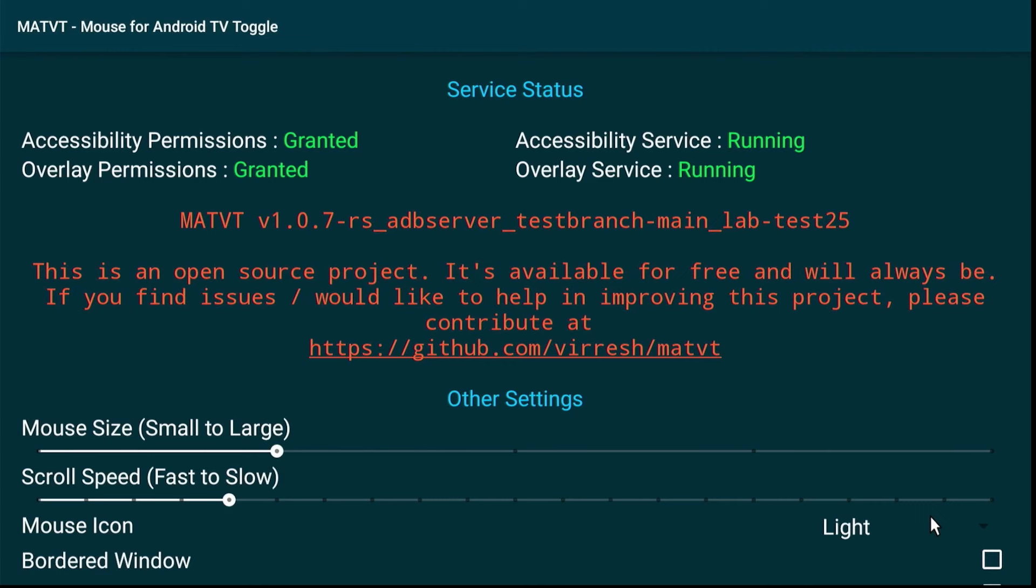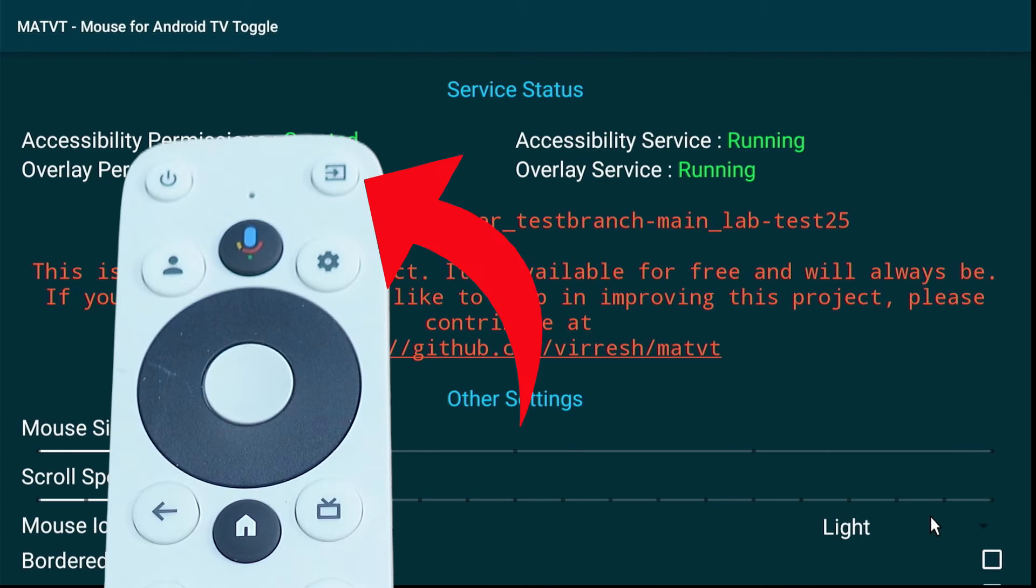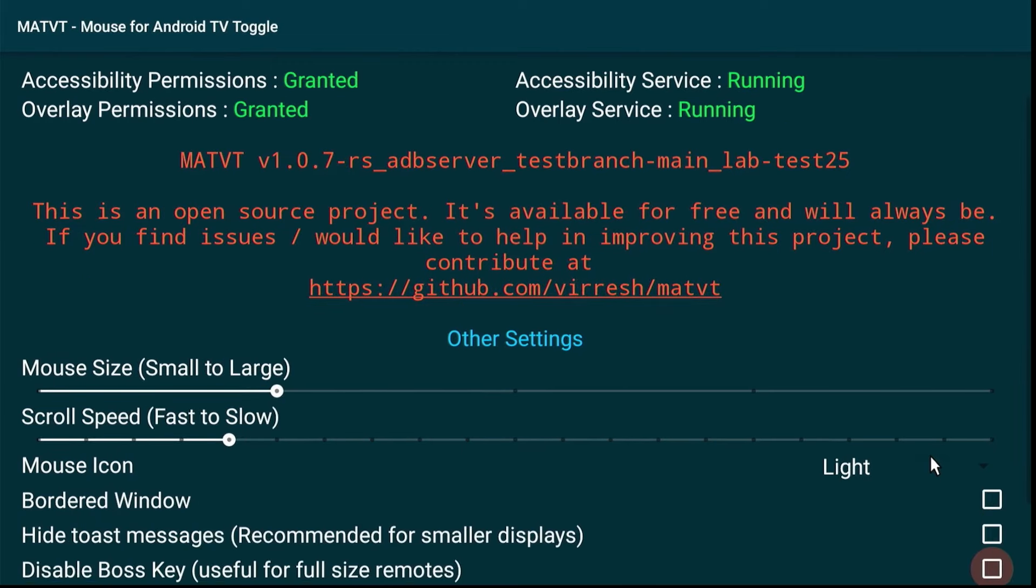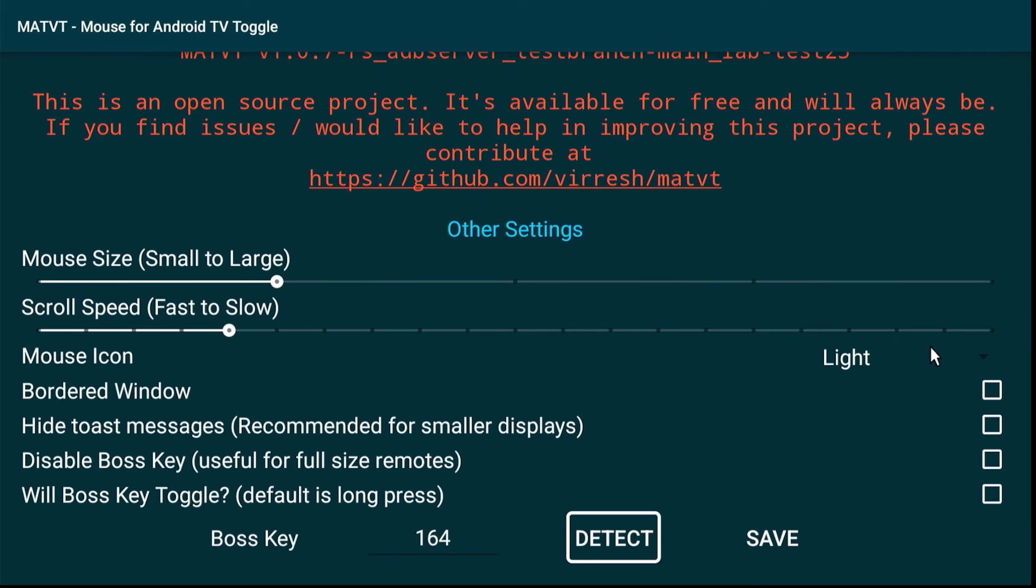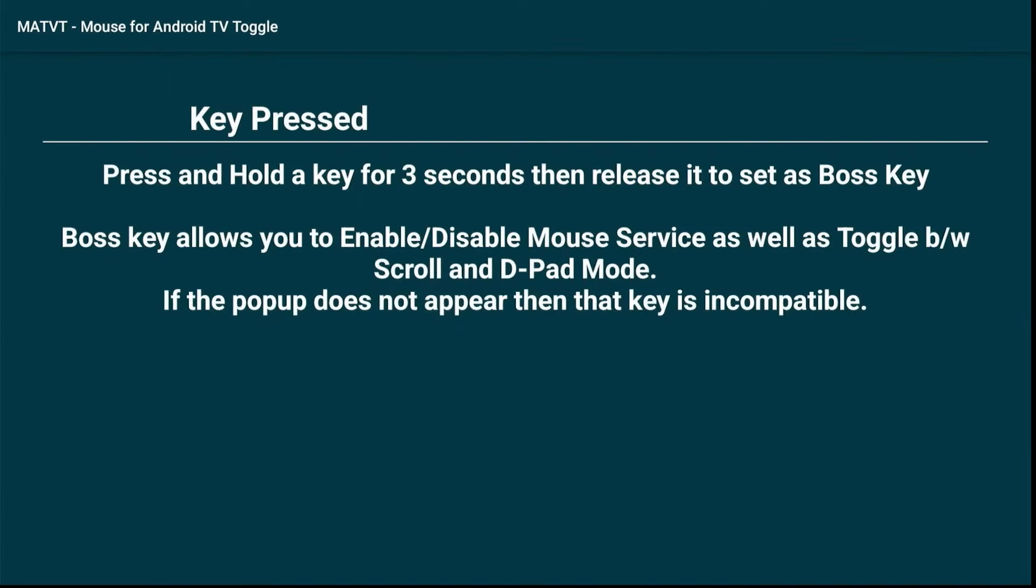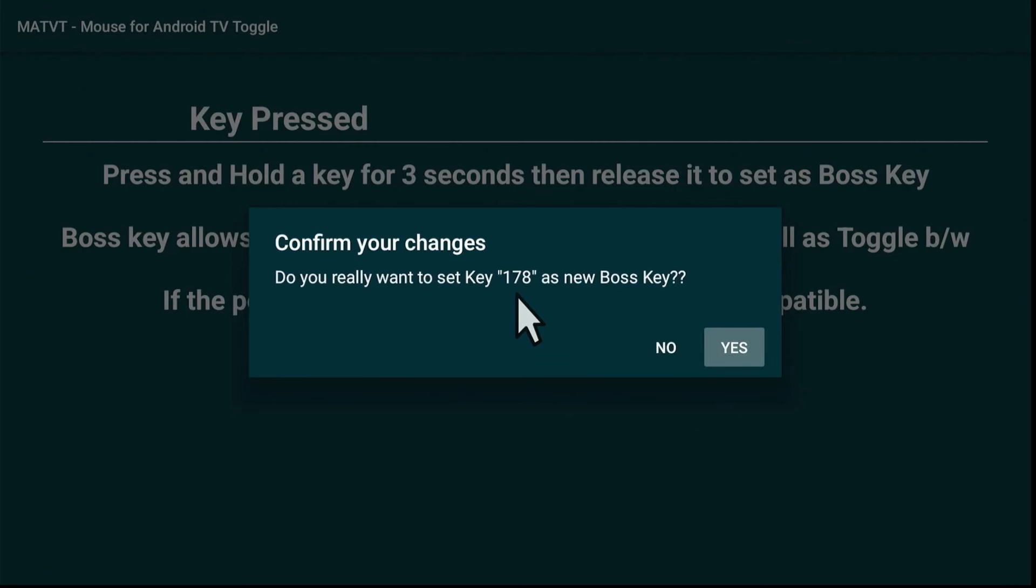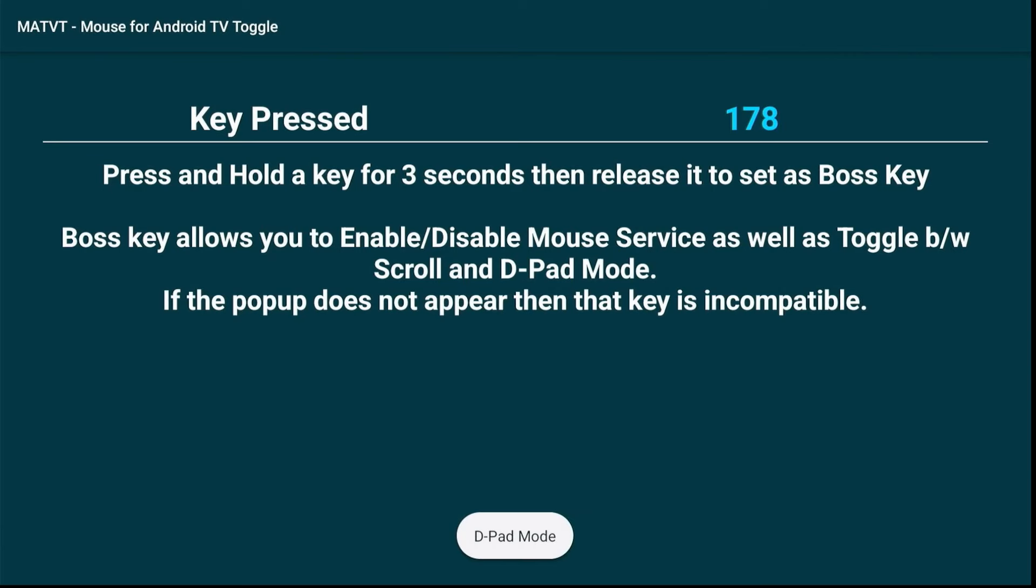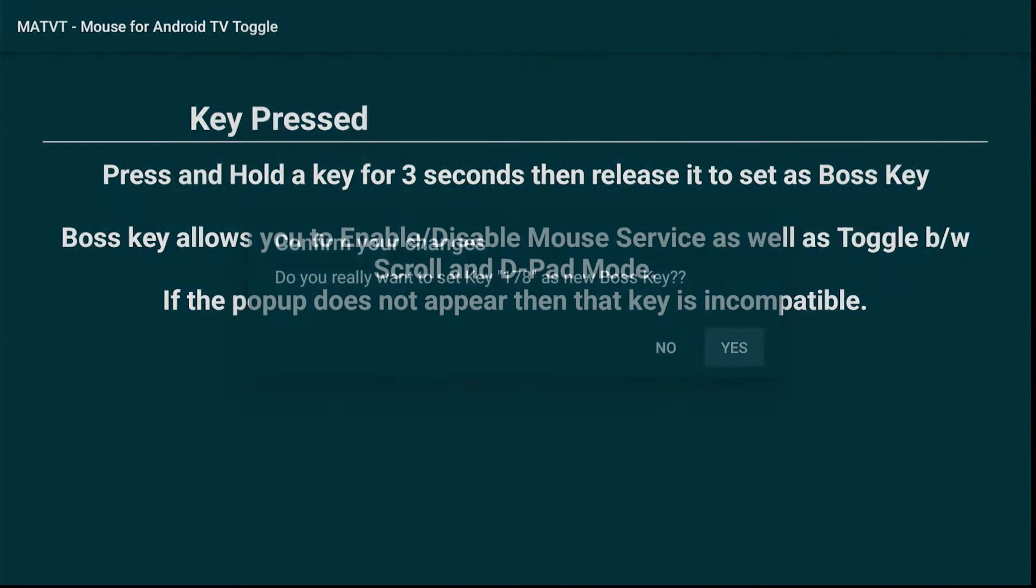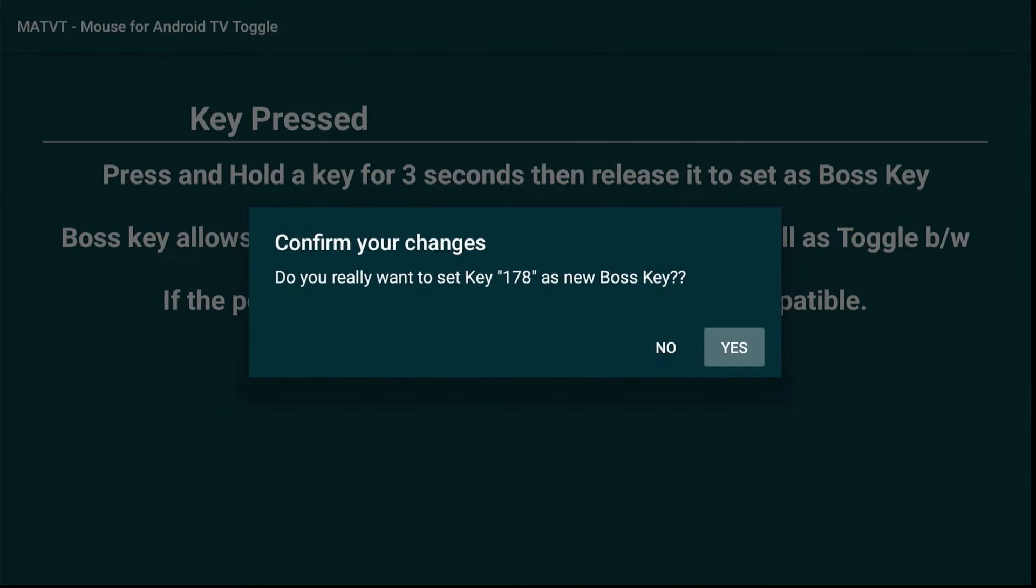Now next, let's go ahead and select a remote control button. Such as I'm going to use the input button on the top right of the remote. Now I'm going to use this for turning the mouse function on and off. So scroll down and click on Detect. Follow the instructions. Now go ahead and press the input button on the remote control for three seconds. To set up the new boss key. Now each key on the remote is mapped to a number. As you can see, the button is mapped to 178. Now click yes when it asks if you want to set this up as a new boss key.